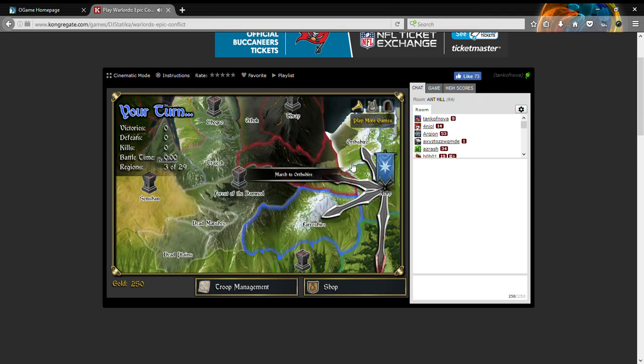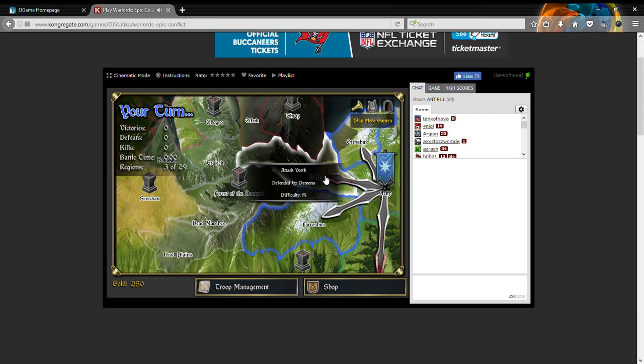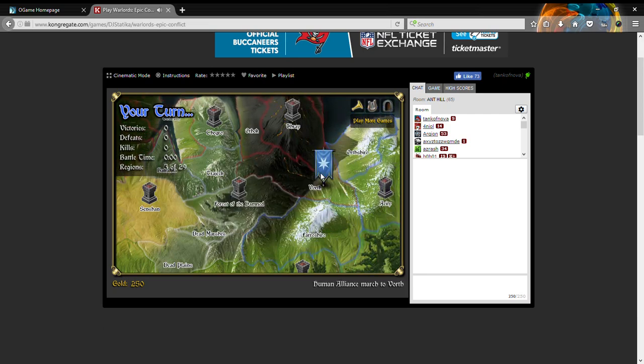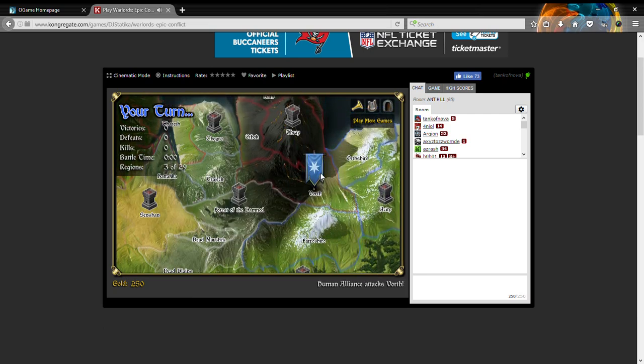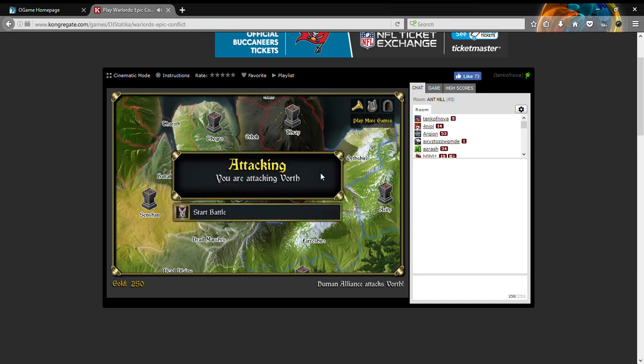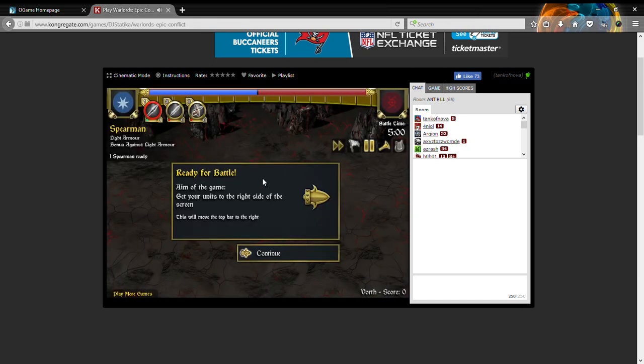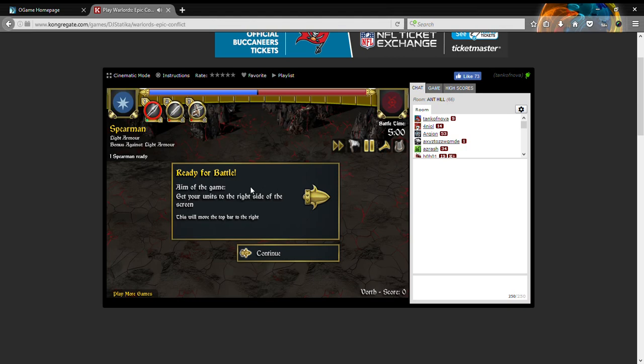You see, there are games like this, but you'll immediately know the difference between this and others quite quickly if you have played other Warlords games.